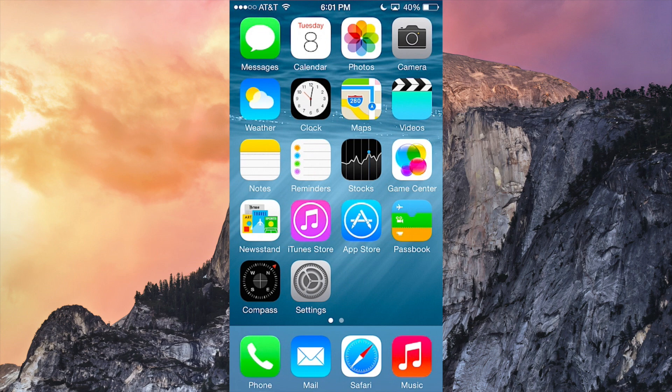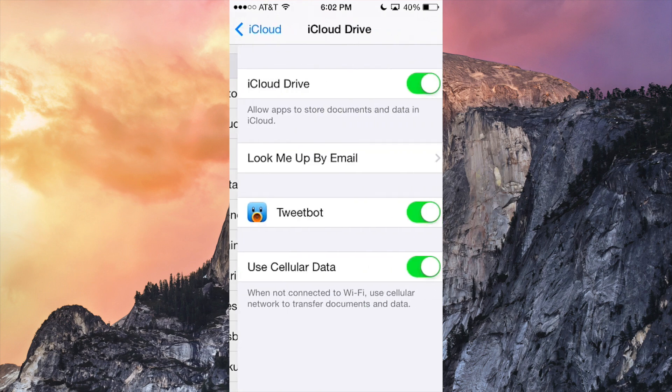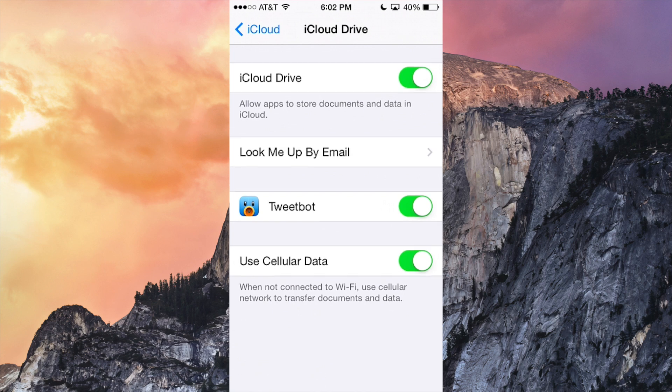Some other big things in beta 3, we got iCloud Drive which now works. So as you can see right there, iCloud Drive, there it is right there.